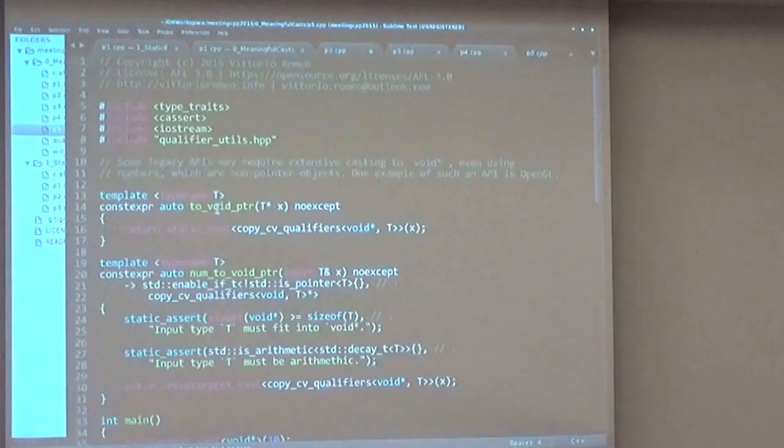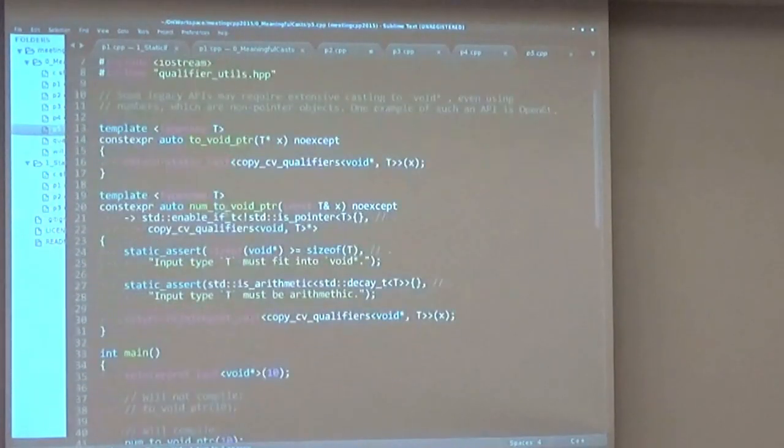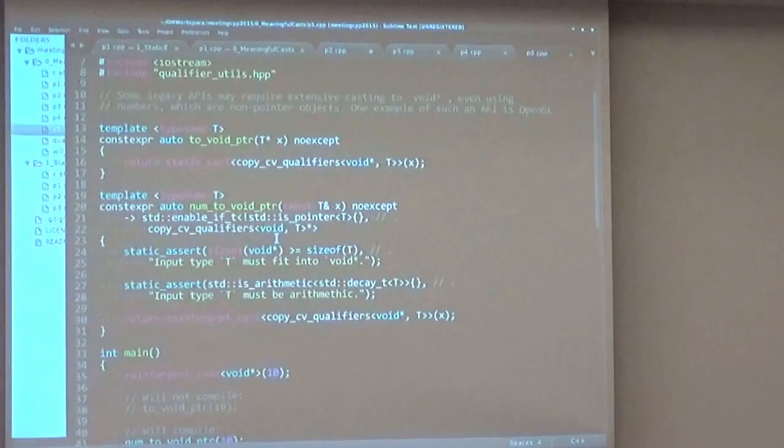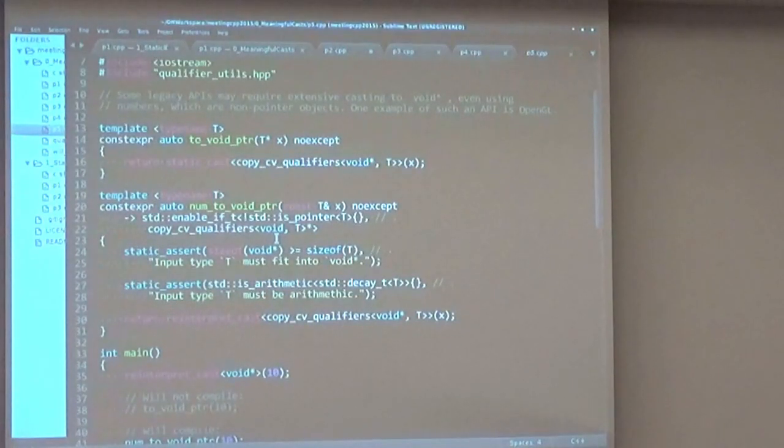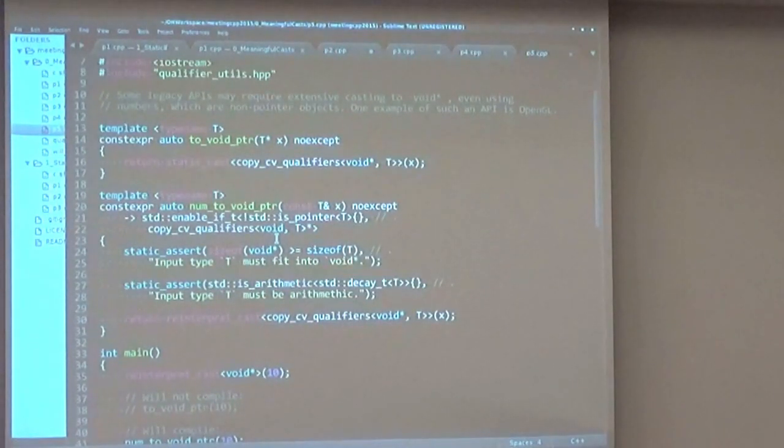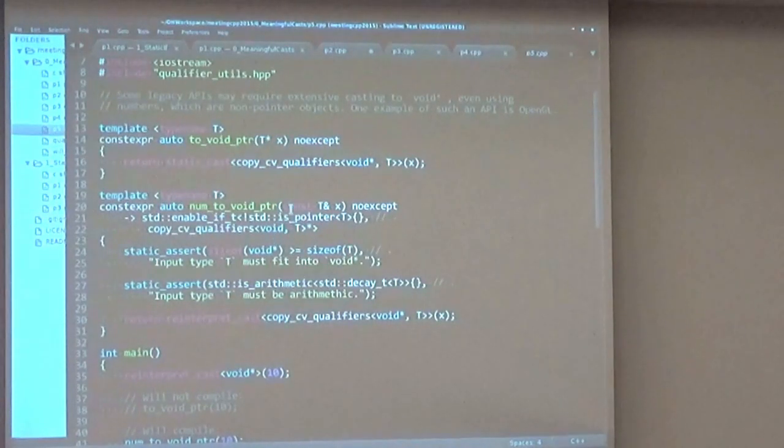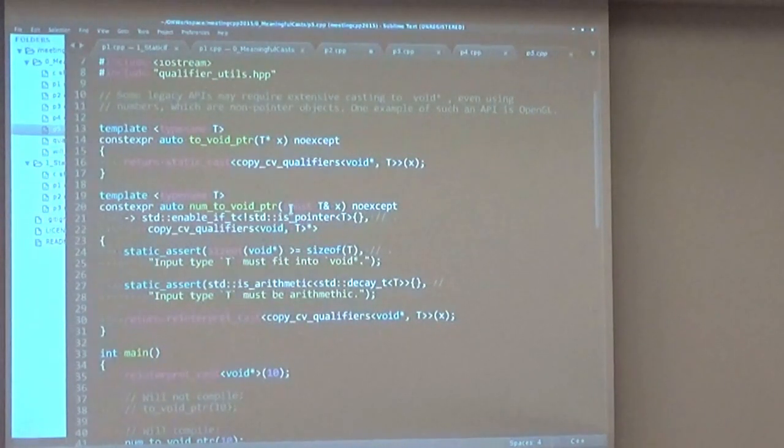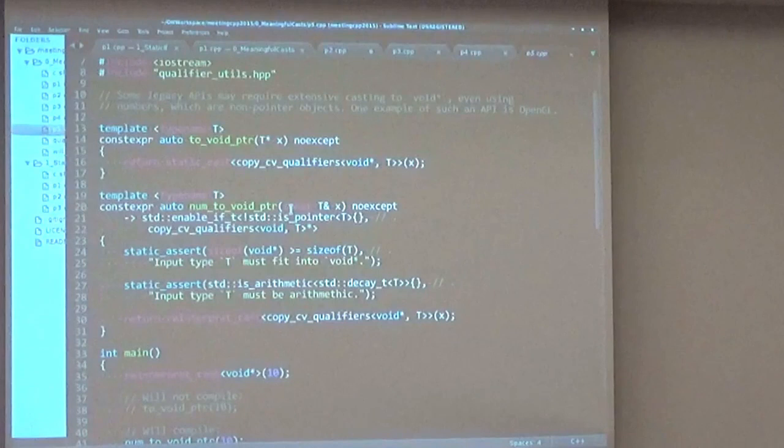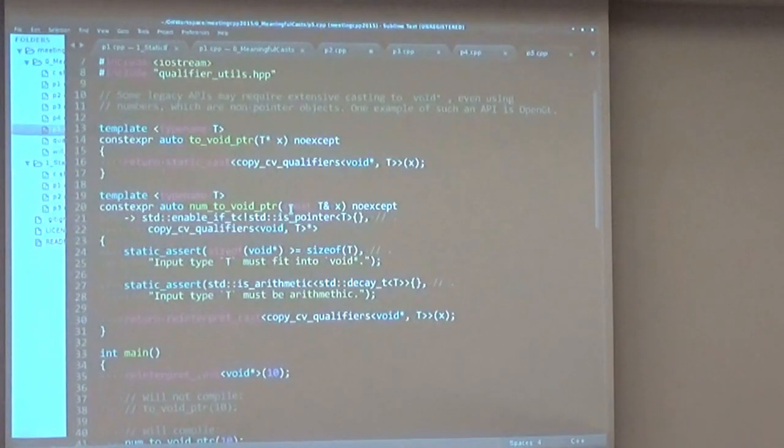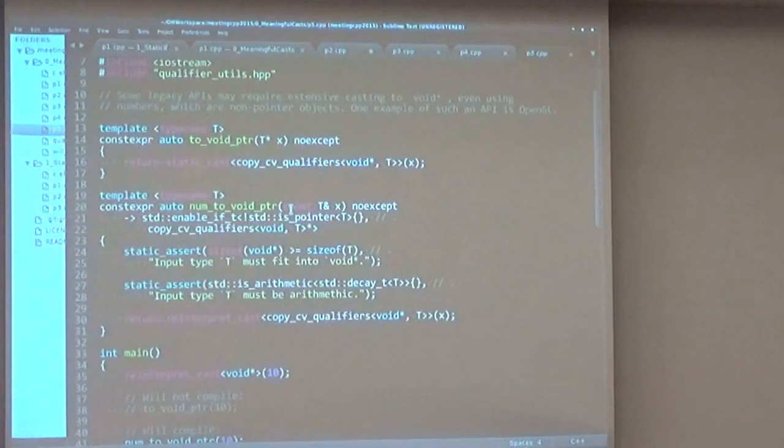If I have just one more minute, there are some legacy APIs that force you to cast to void star, and you also have to cast numbers to void stars. One such example is OpenGL. So it's a good idea, again, to wrap these casts in more meaningful functions that actually check if your type is big enough to contain the number you're trying to cast it to.